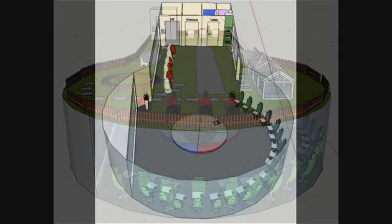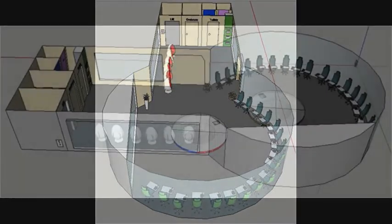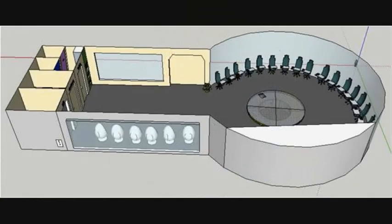Technology is continuously changing and affecting the world around us. We are going to be exploring what the impact is within education and what innovations can mean for teaching and learning.